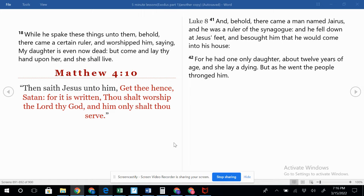Matthew 9 verse 18: While he spake these things unto them, behold there came a certain ruler and worshiped him, saying, My daughter is even now dead, but come and lay thy hand upon her and she shall live.